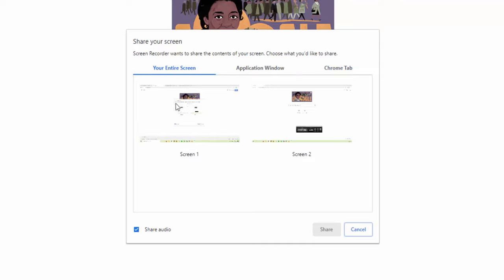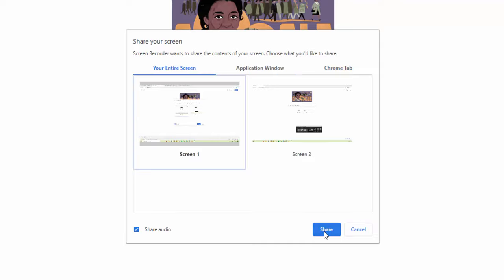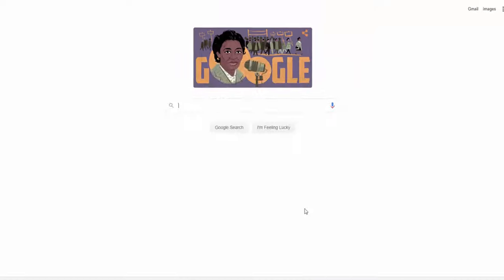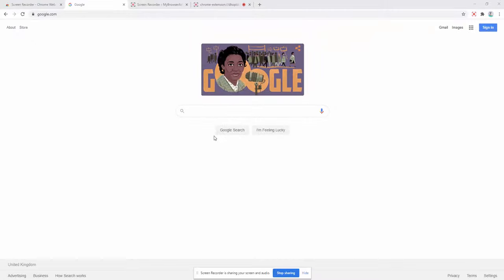For this purpose, we're going to record the entire screen and we're going to also allow the audio as well. We go ahead and click share, and now it's begun recording.